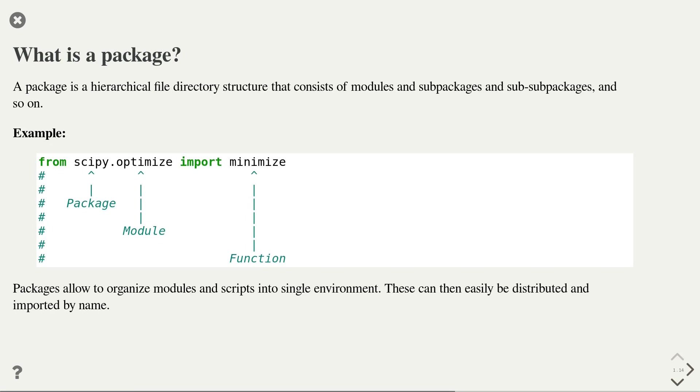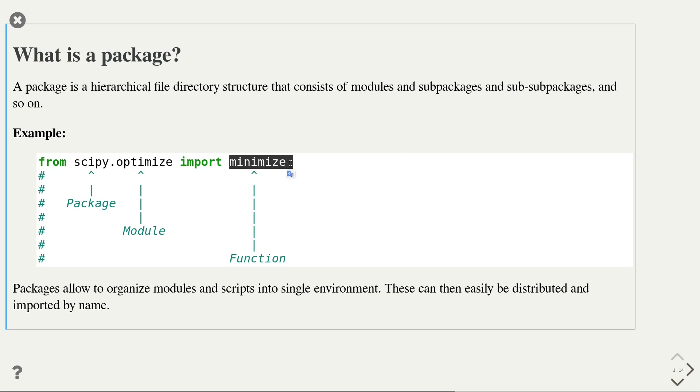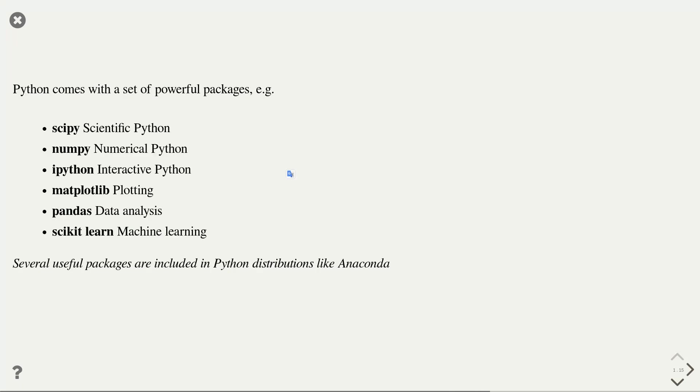In the example here, you see a typical package usage. We have an import statement where the first part of the import statement refers to the package name, in this case scipy. In that package, we access the optimize module. From that module, we import the minimize function. Packages allow us to organize modules and scripts into a single environment. These can then be easily distributed and imported by name.